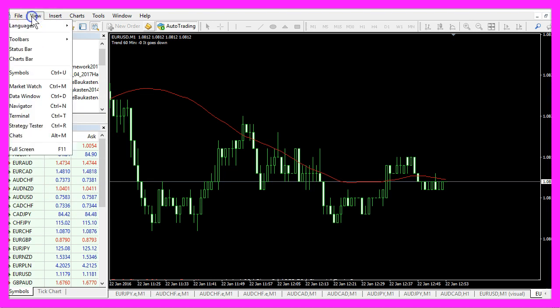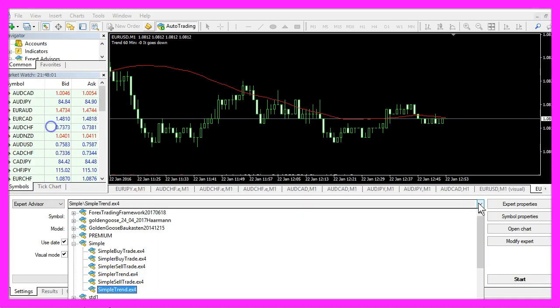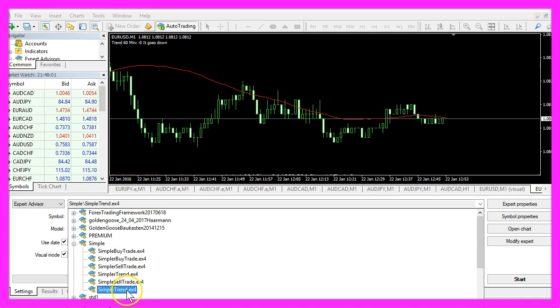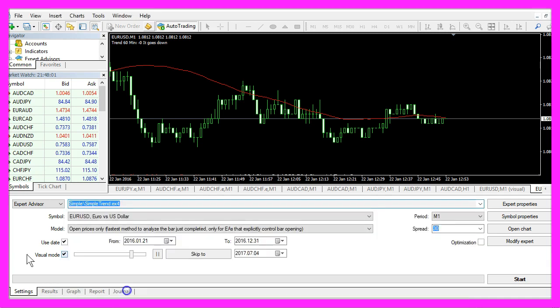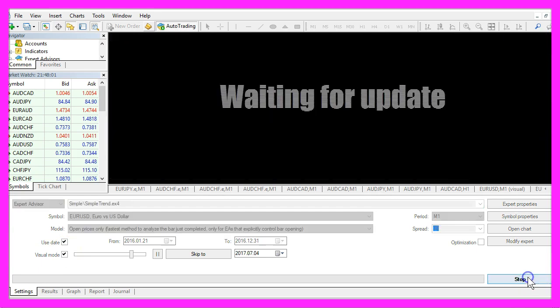In Metatrader, you want to click on View, Strategy Tester, or press Ctrl+R. In the Strategy Tester, please select the file SimpleTrend.ex4, enable the visualization mode here, and start your test.